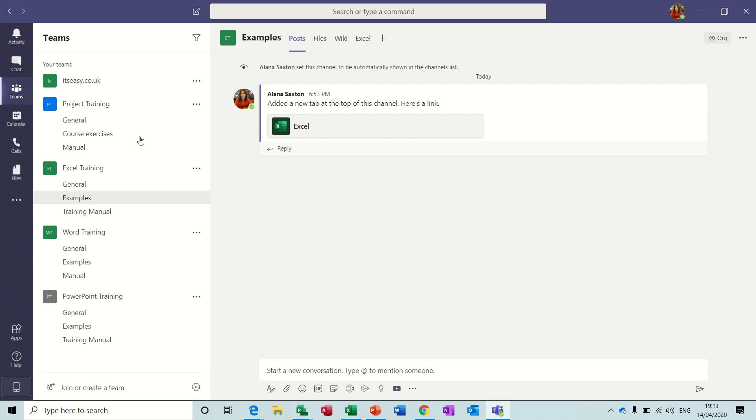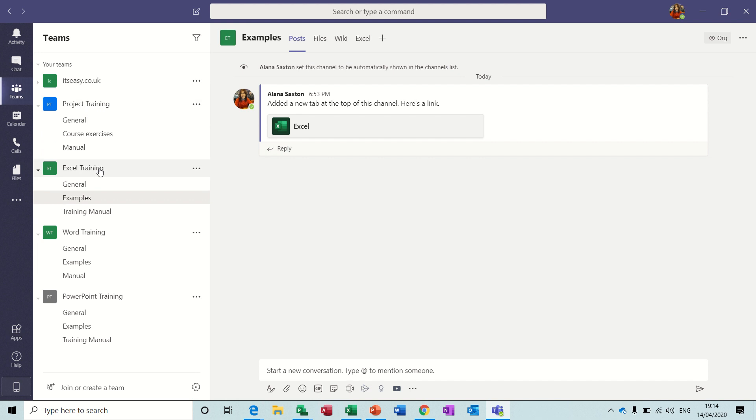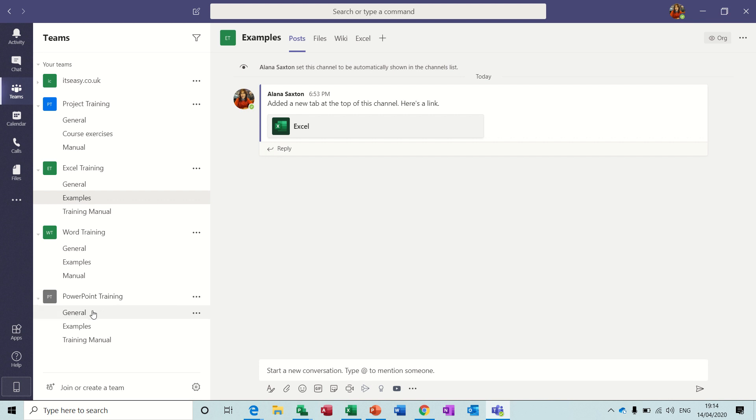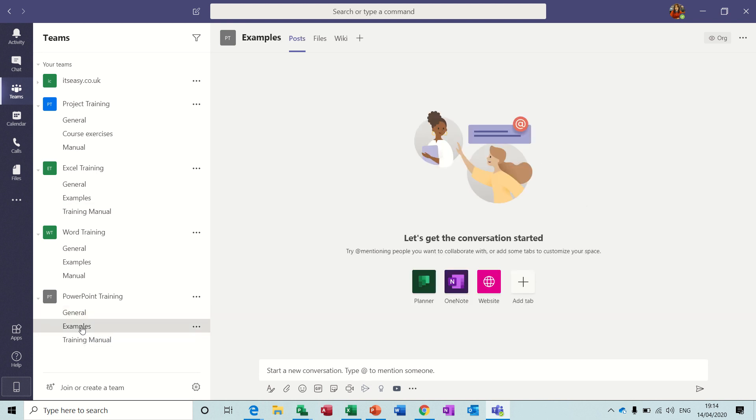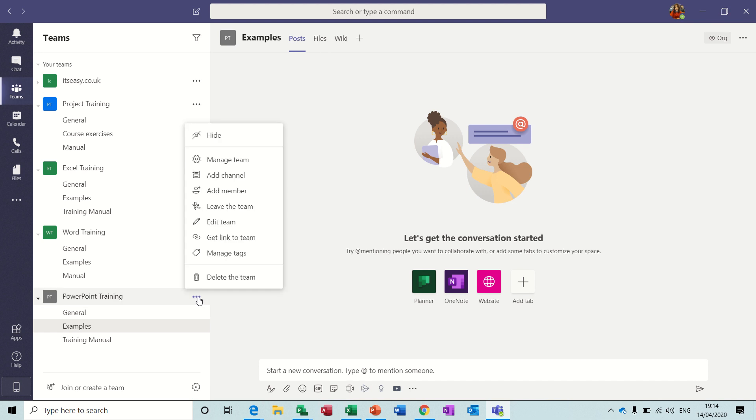First of all, these are my teams down this left hand side: Project Training, Excel Training, Word Training, and PowerPoint Training. Within each team, as I've mentioned before, you have channels. So this PowerPoint team has three channels: General is the generic one which comes when you create a team, Examples is a channel that I've created by clicking here add channel.